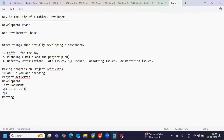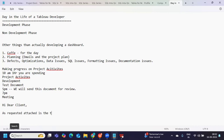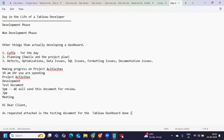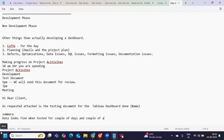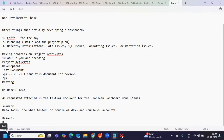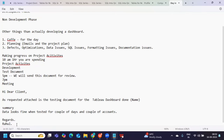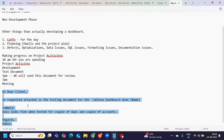Before the client comes in, you will send the testing document for review. Something like: 'Hi [Client Name], as requested, attached is the testing document for the Tableau dashboard.' You can mention the dashboard name and specify a summary — for example, data looks fine when tested for a couple of days and a couple of accounts. Add the attachment and send it with regards.